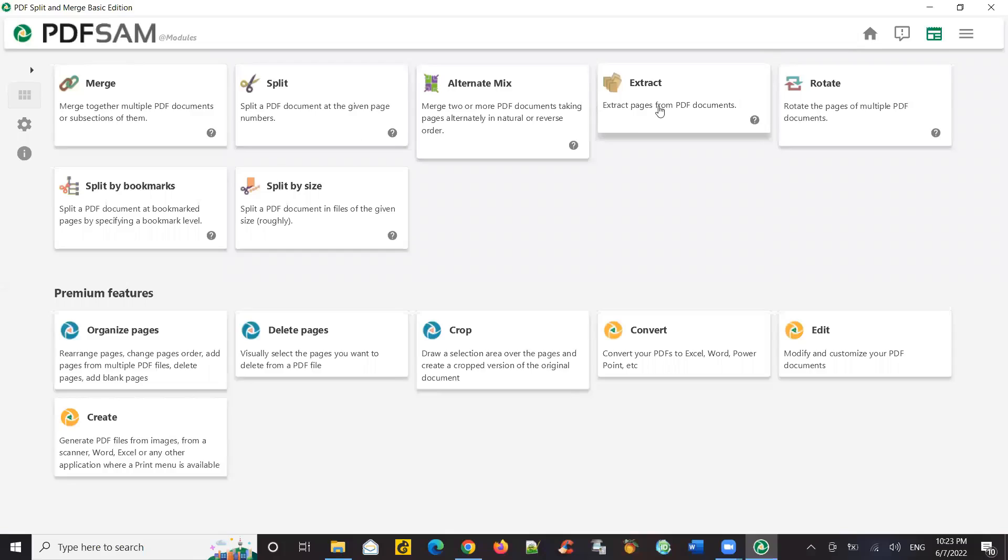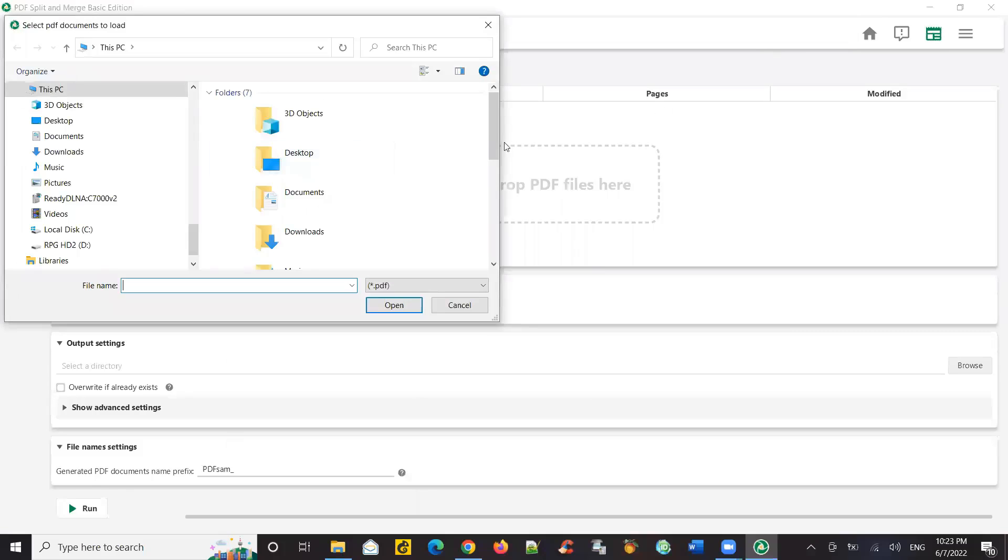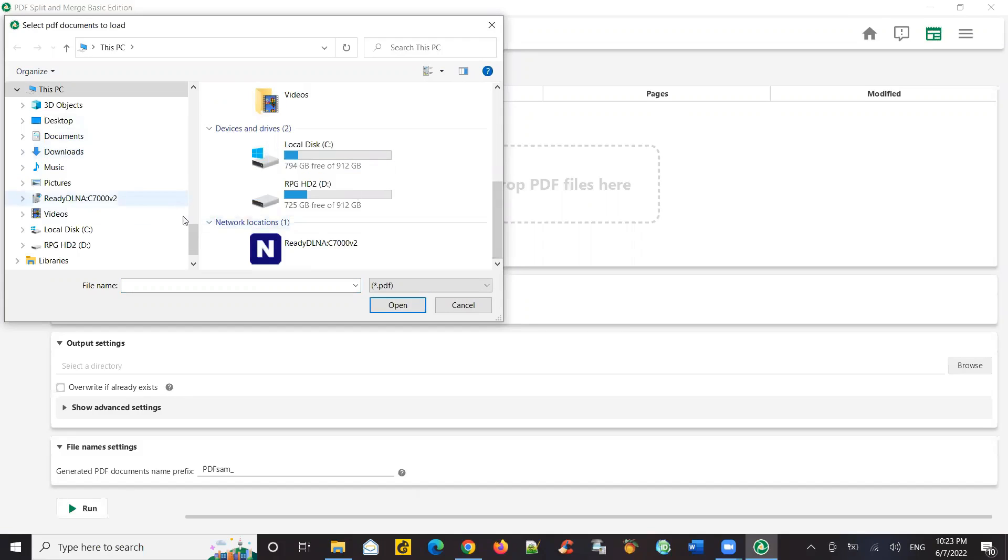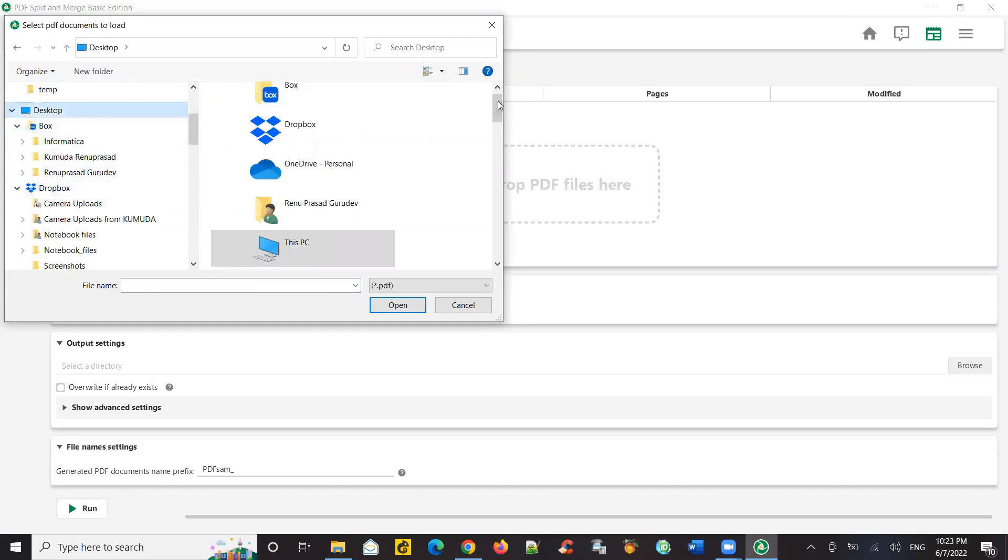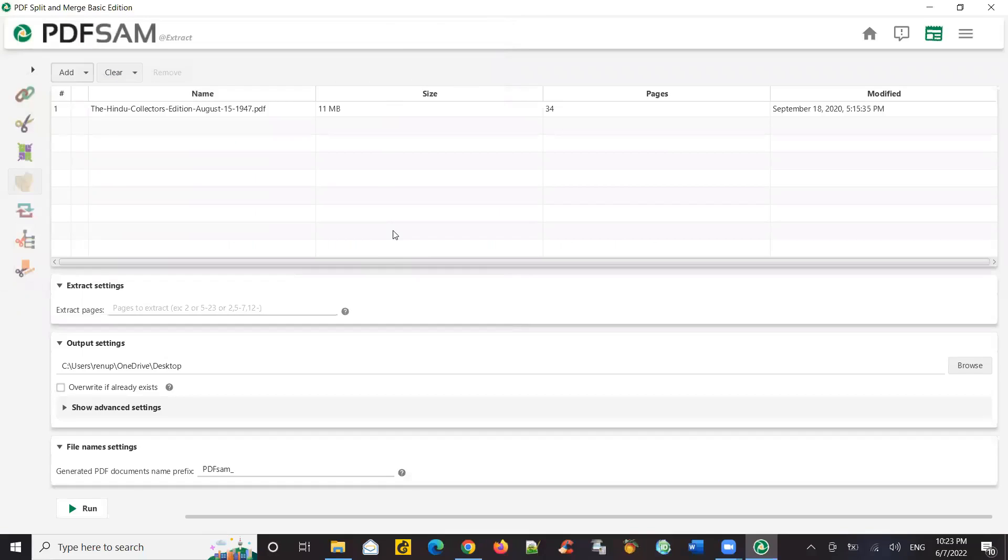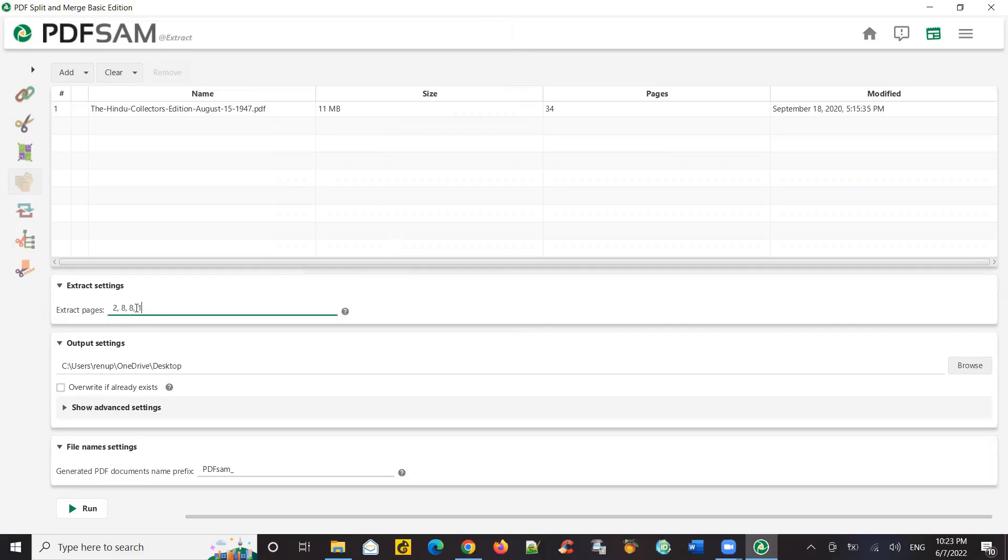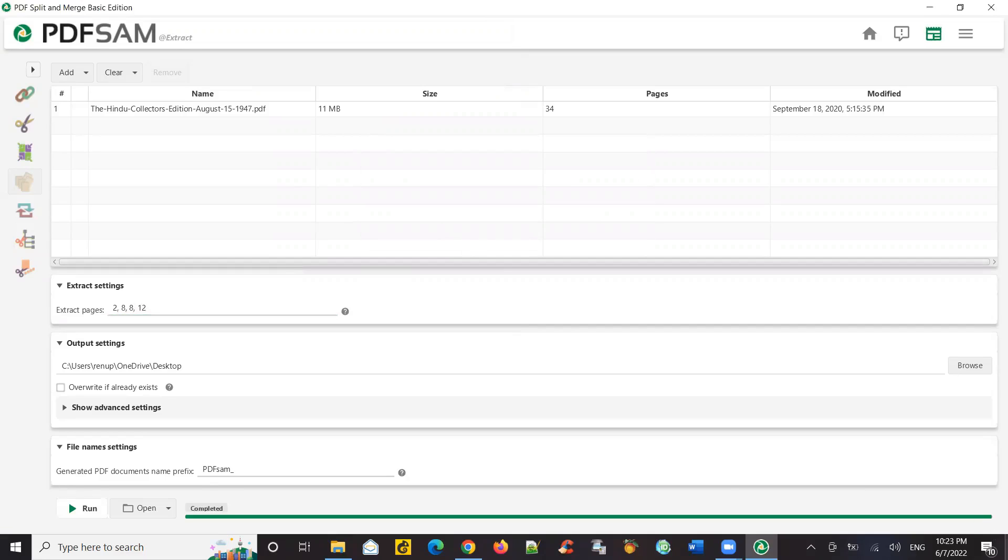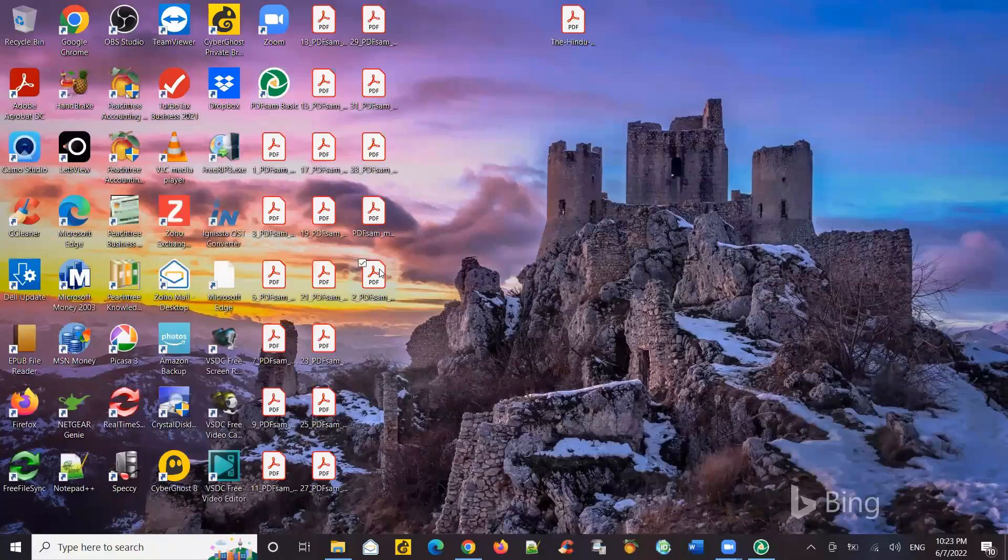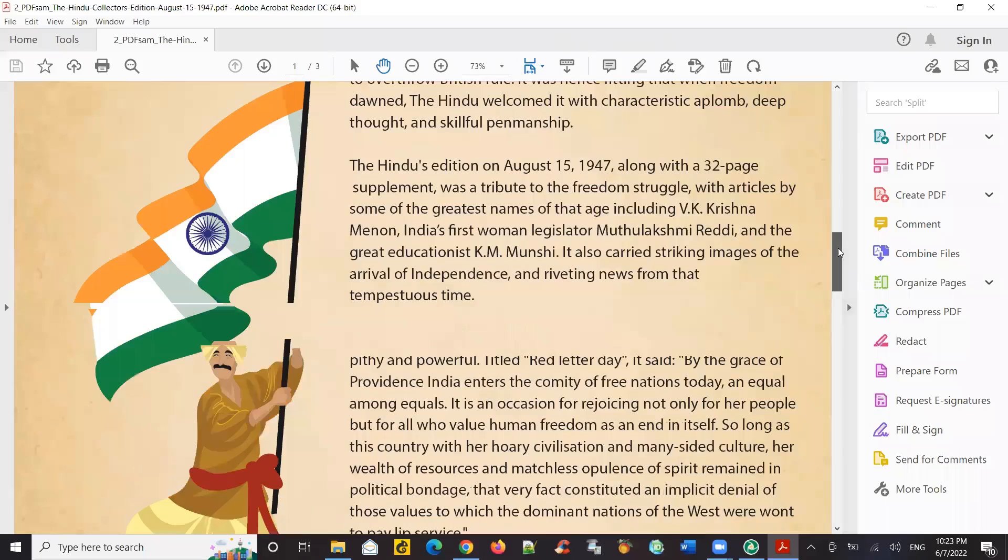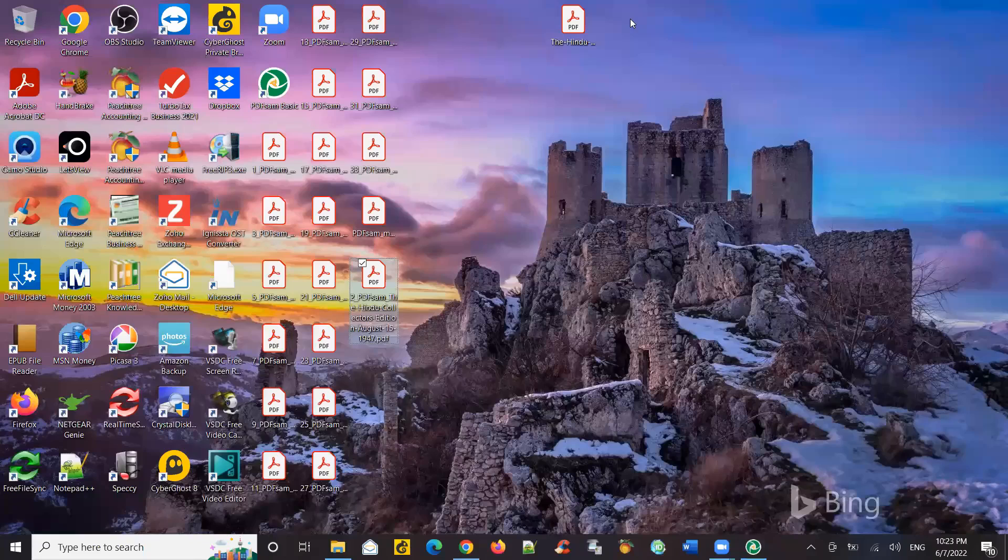So I'm going to add this file. The original file I had, the sample file. And I'm going to add this file. And I'm going to say extract 2 comma 8 comma 9. I mean 2 comma 9 comma 12. So I just say run. So it's basically extracted the specific pages I wanted. So this is one more very good feature I like.